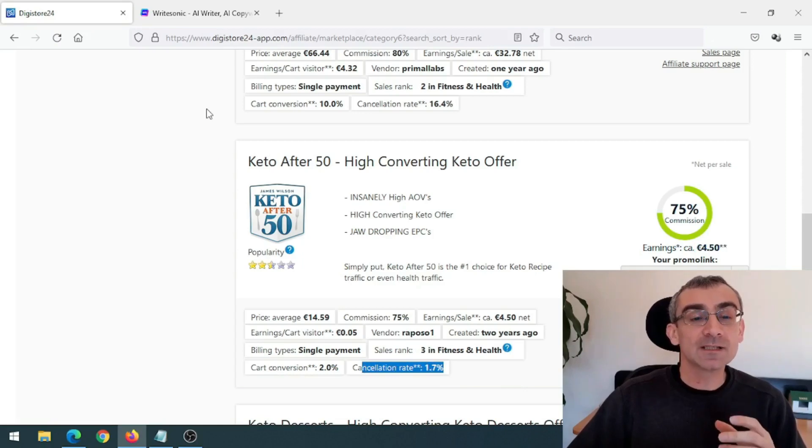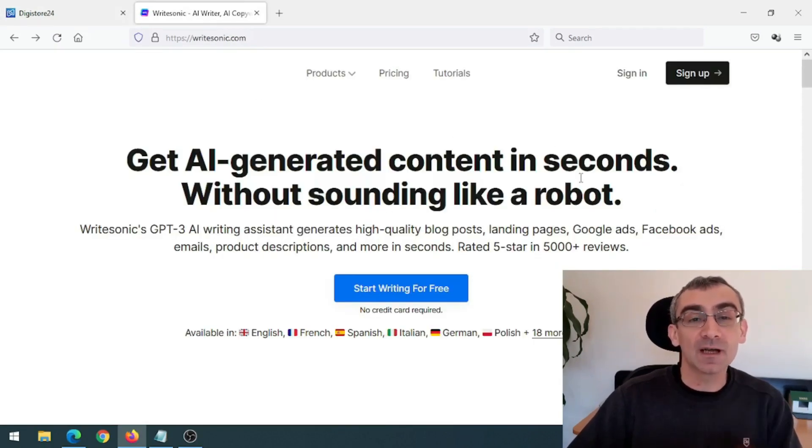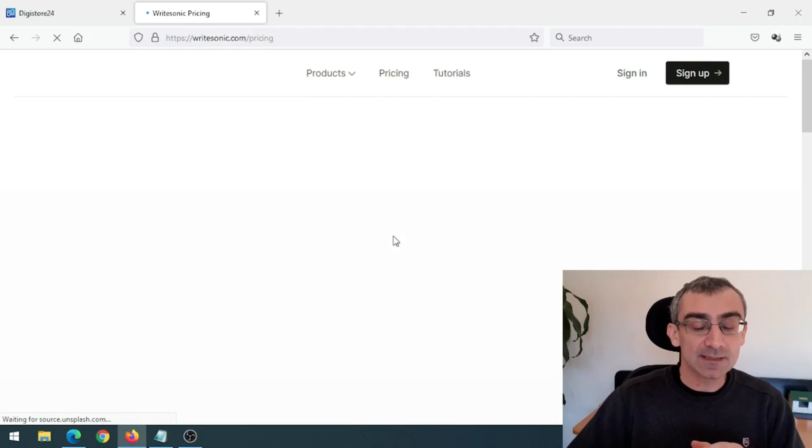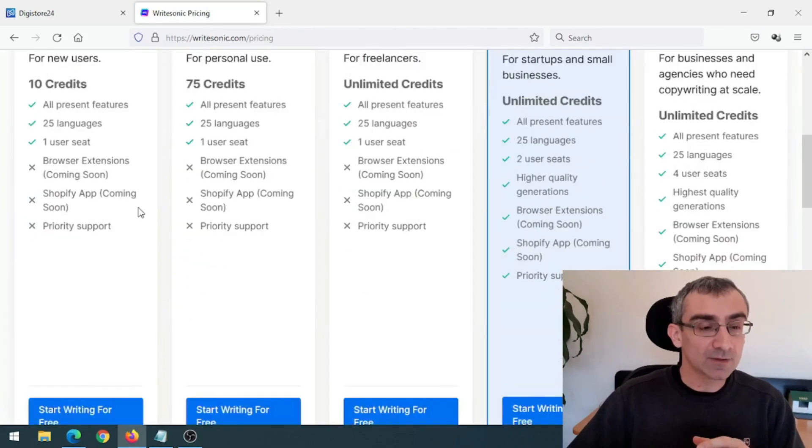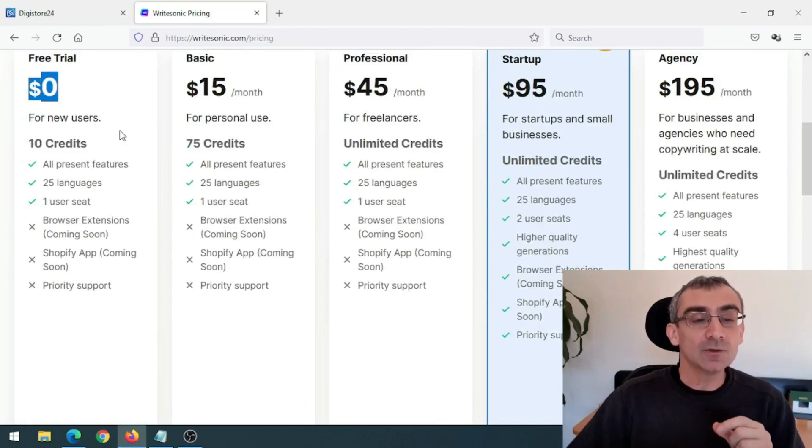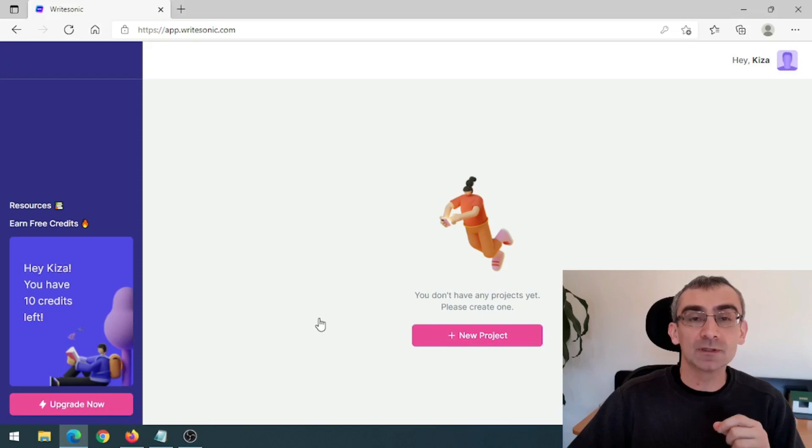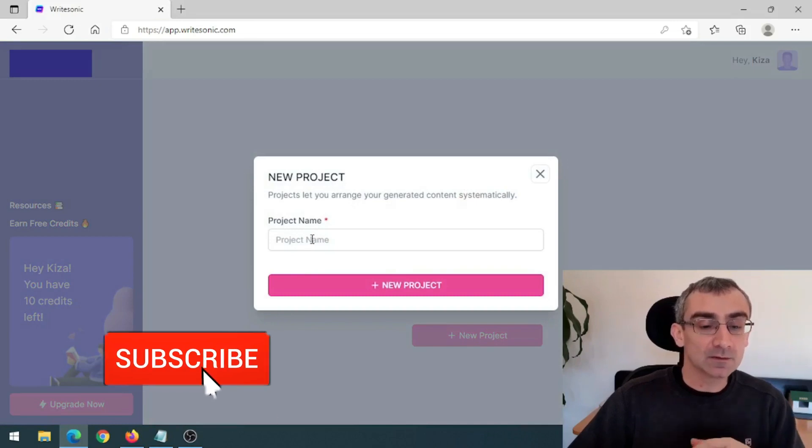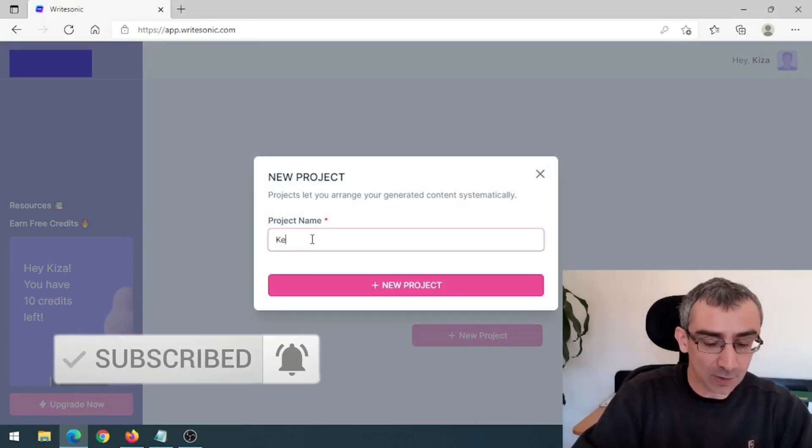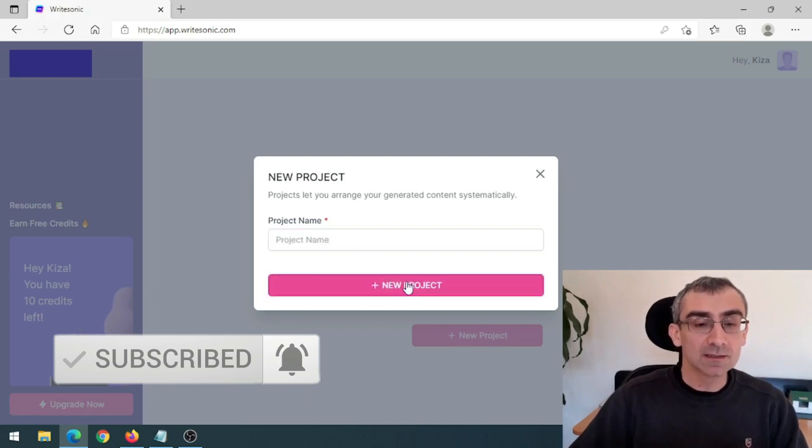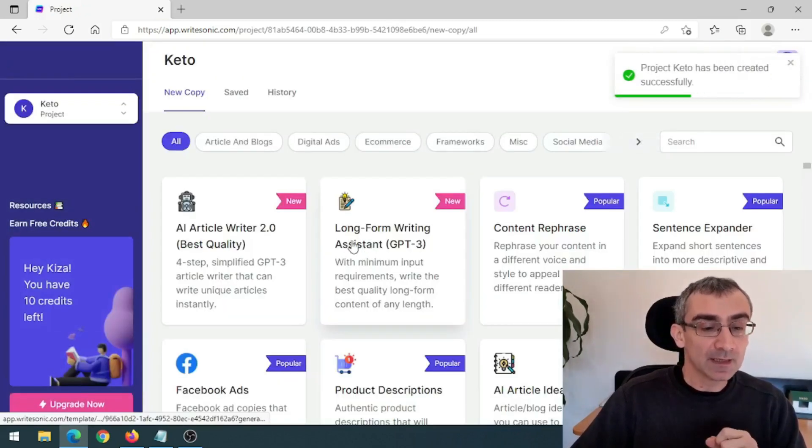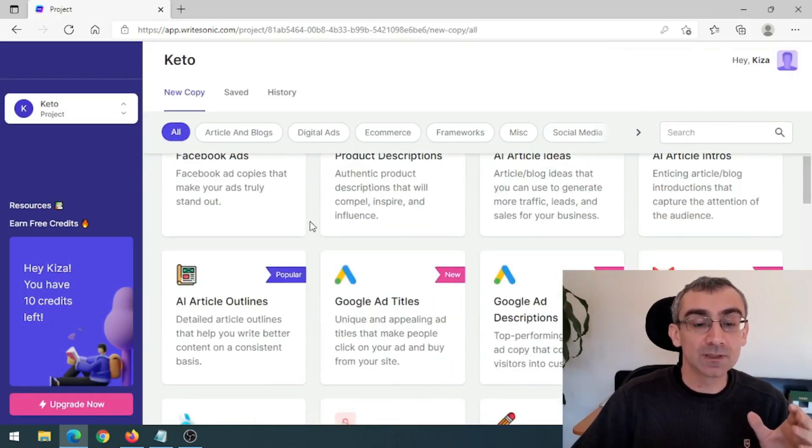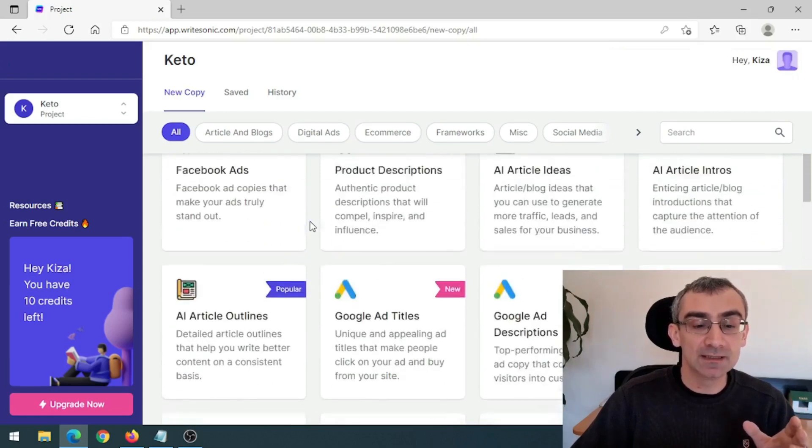So next thing I need to do, I need to go on first free software that we are going to use. And basically this software will write articles for you totally free. And they have free and paid plans, as you can see here. So if you just scroll here, as you can see, zero dollars. And you will get 10 credits on a free account. And after you register, you will come to your dashboard. And what you need to do, you need to click here on a new project to start a new project. And then you need to give a name to your project. So let's say Keto and then click here, new project.